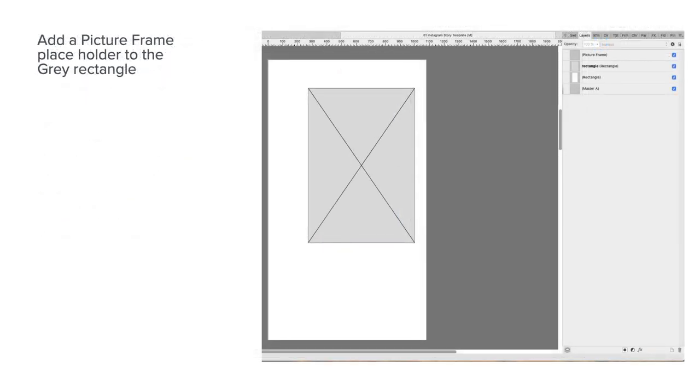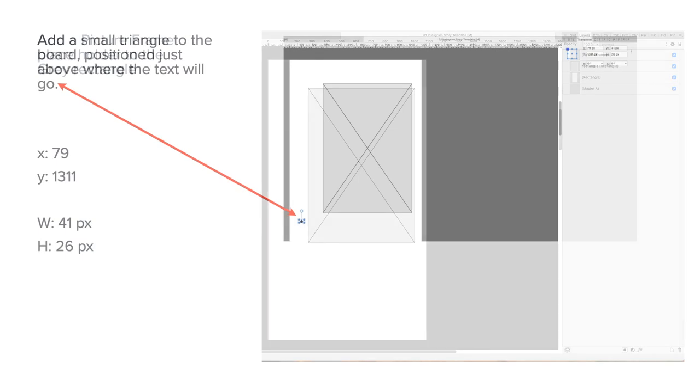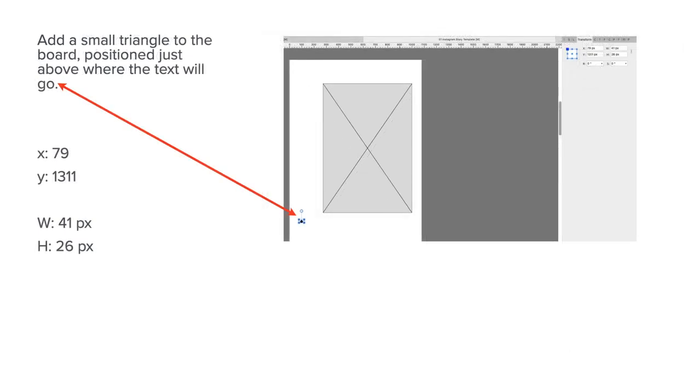But there you go. Add a picture frame placeholder to the grey rectangle because obviously you'd want to put another picture in there. Lots of nice space.